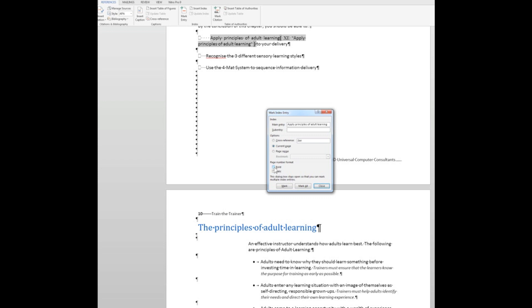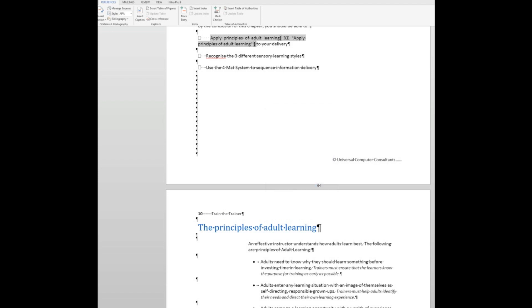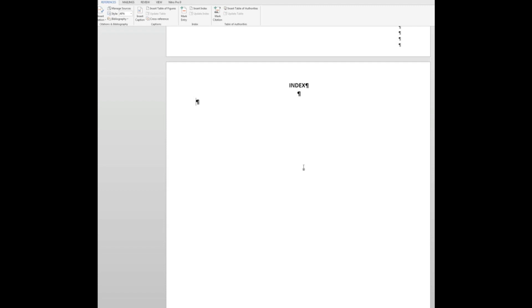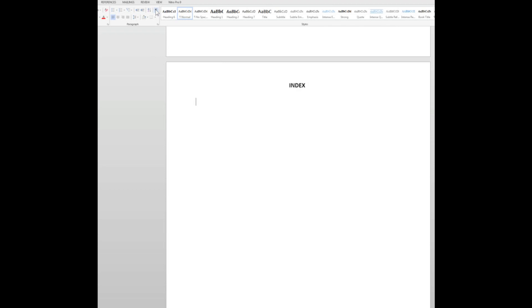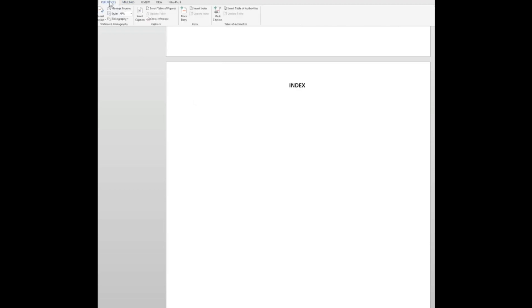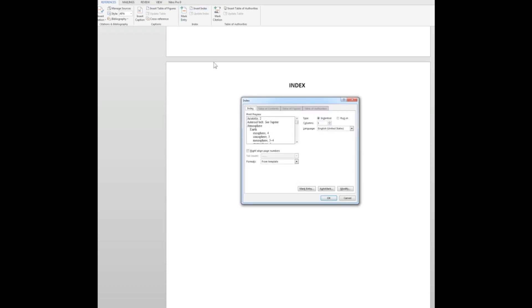So the window can now be closed. And now I'm going to go down to the bottom of the document, which is often where an index occurs. So control end. Here I have a heading index with my insertion point over here on the left. And I'm going to turn off these paragraph markers. I don't need them anymore. So in the home tab, I'll turn off the paragraph markers. And now I'll go to the references tab and insert the index.